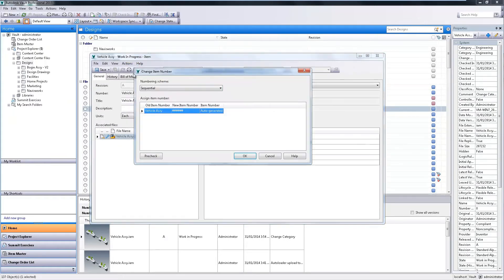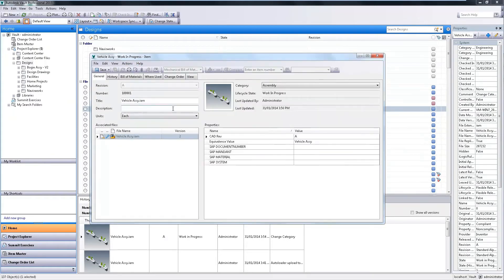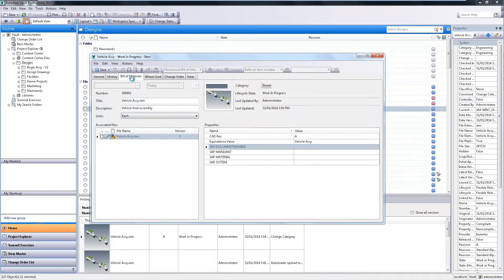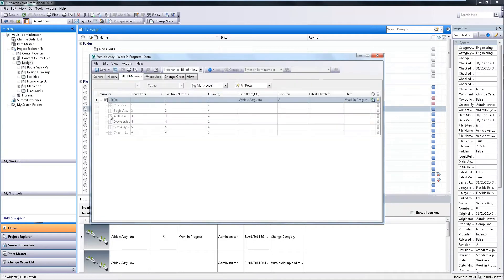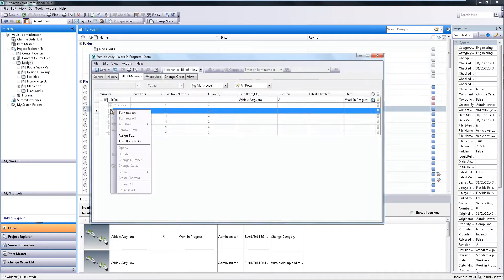Apply an item numbering scheme and modify any of the properties while Vault automatically corrects any numbering conflicts.